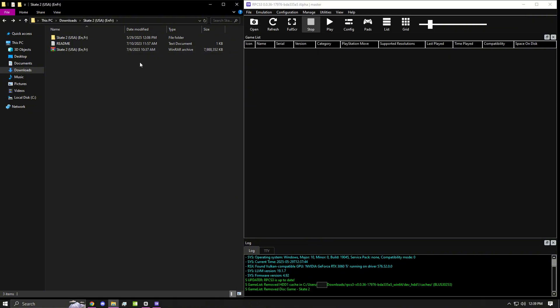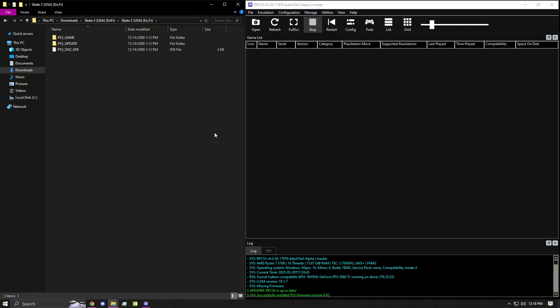Once you've extracted that file, you have a brand new folder. In this folder you will have three files: PS3_GAME, PS3_UPDATE, and PS3_DISC. If you have these three, you know you've done it correctly.